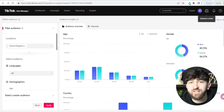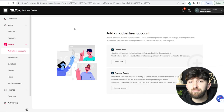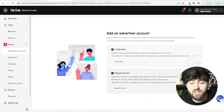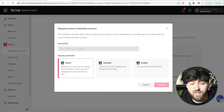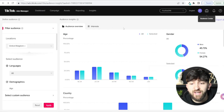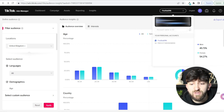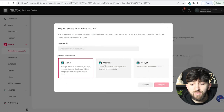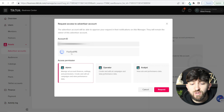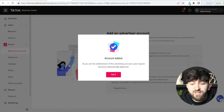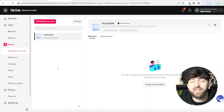You have to set up a Business Center so you can pay for your ads. We need to add the advertising account we created to our Business Center. Click Request Access, choose Admin, then enter the account ID. To get your account ID, click your brand name dropdown and copy the account number, paste it in, and click Request. It should say your request has been automatically approved since you're the administrator.